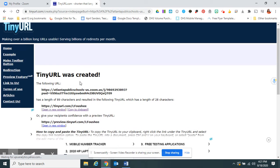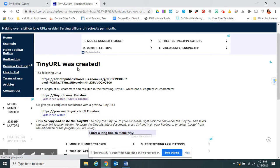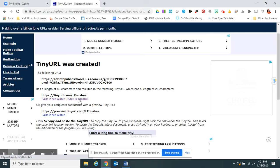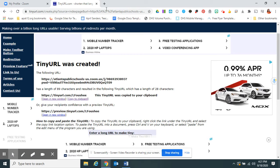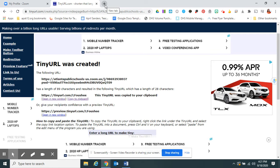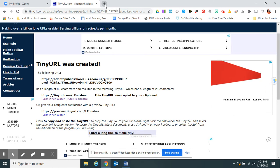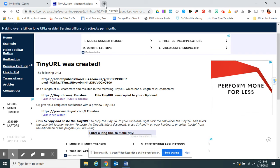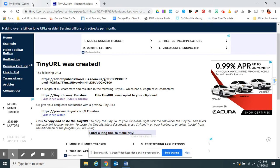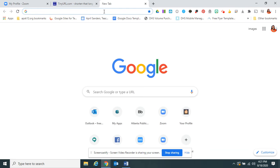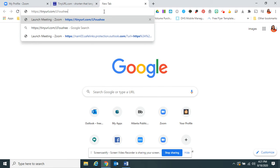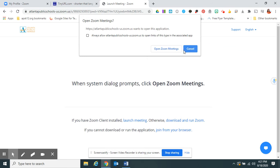And it tells me the TinyURL was created. I can copy this to my clipboard — it's a virtual clipboard that I'll have handy. And now this is a permanent URL for that particular instant meeting ID. I can instantly join my meeting.